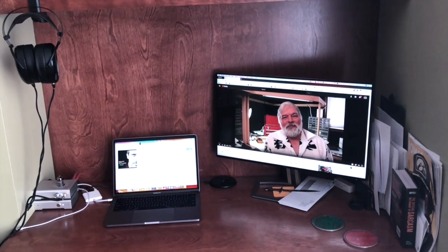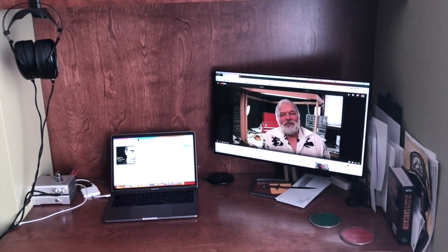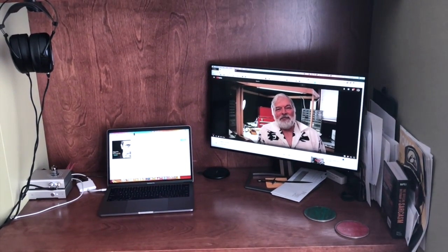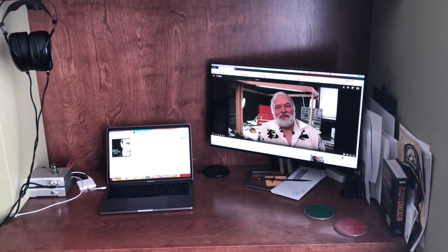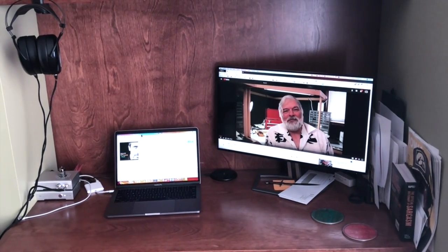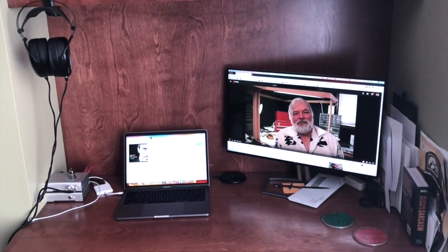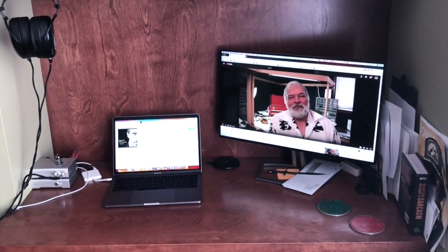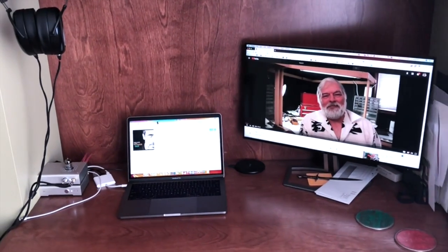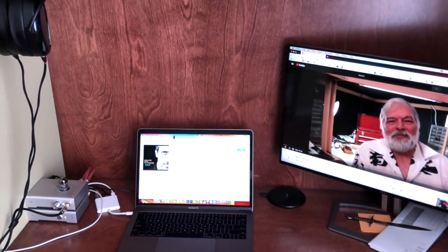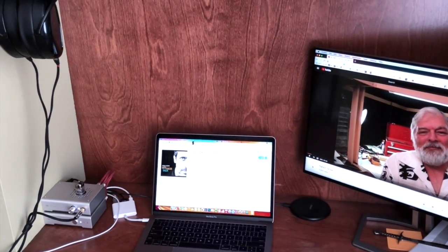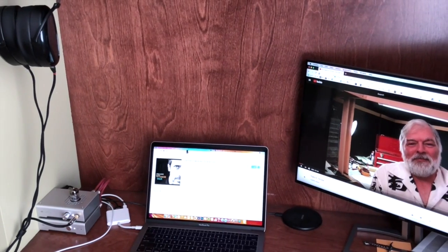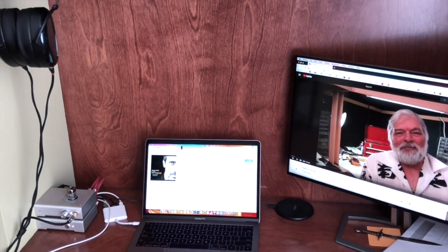Alright, gonna film a quick update video here for the lounge forum. A couple things have happened recently. This is kind of part two of a little probably three-part series here. I mentioned in the first part, which I have not uploaded yet, I'm probably gonna upload these kind of simultaneously.